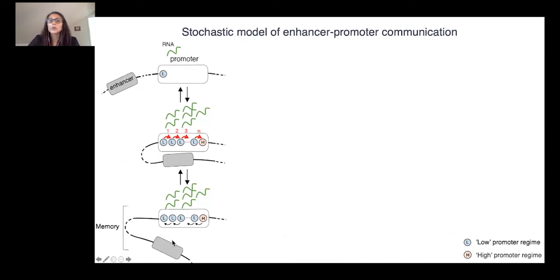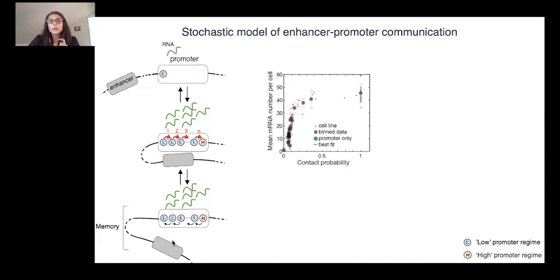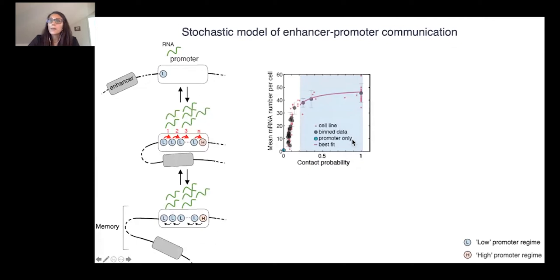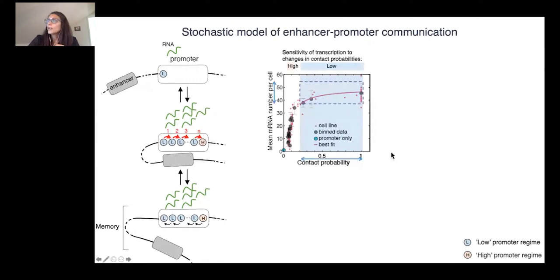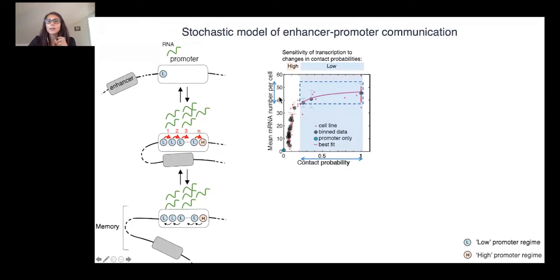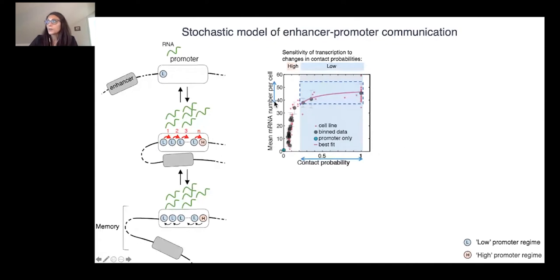When contacts between enhancer and promoter are frequent, as in the high contact probability region where enhancer and promoter are close to each other, the memory allows promoters to stay in the high regime mode between contacts, which would explain why these large changes in contact probability that we observe between enhancer and promoter pairs in this region are actually buffered into milder changes in transcriptional level, as promoters often are in this high regime mode.